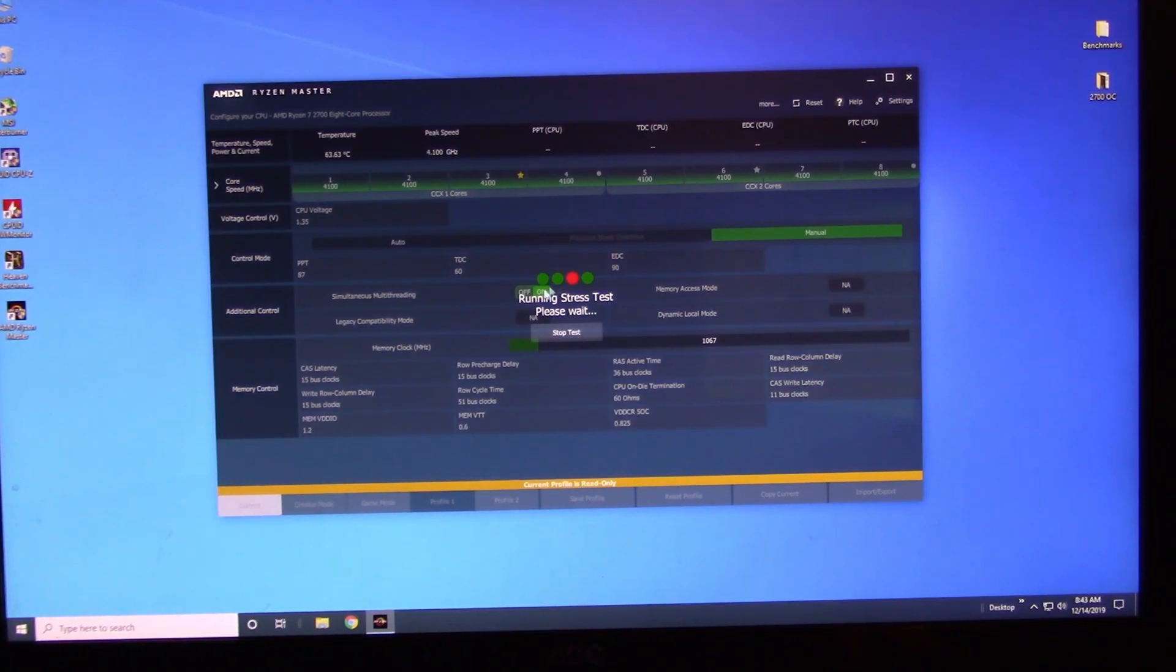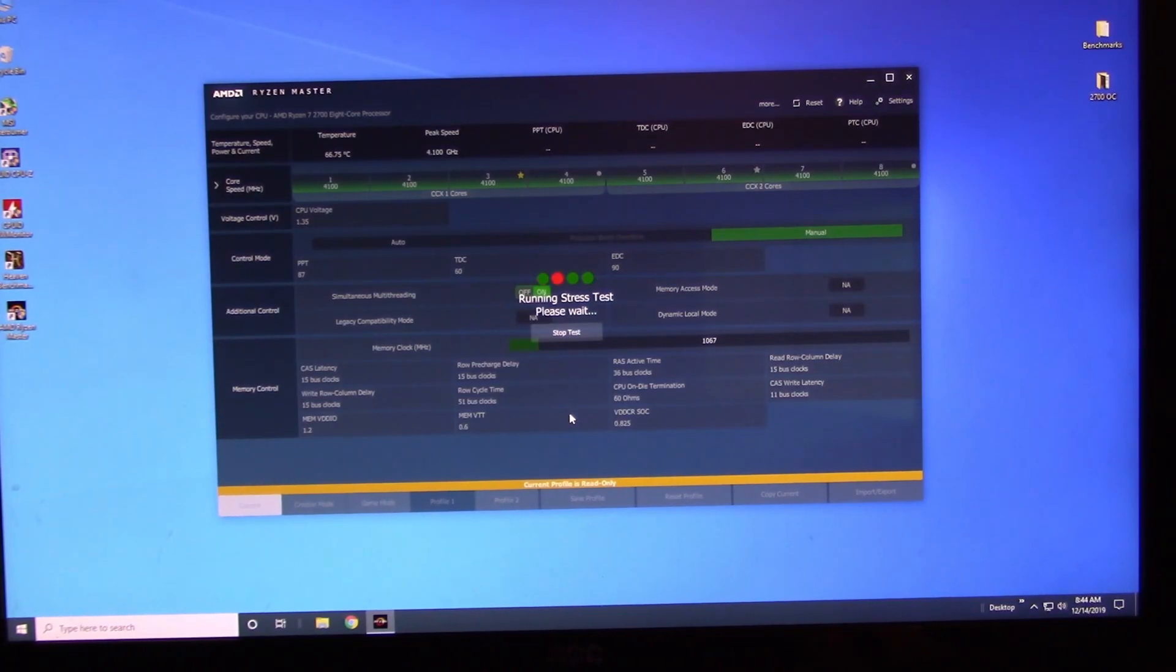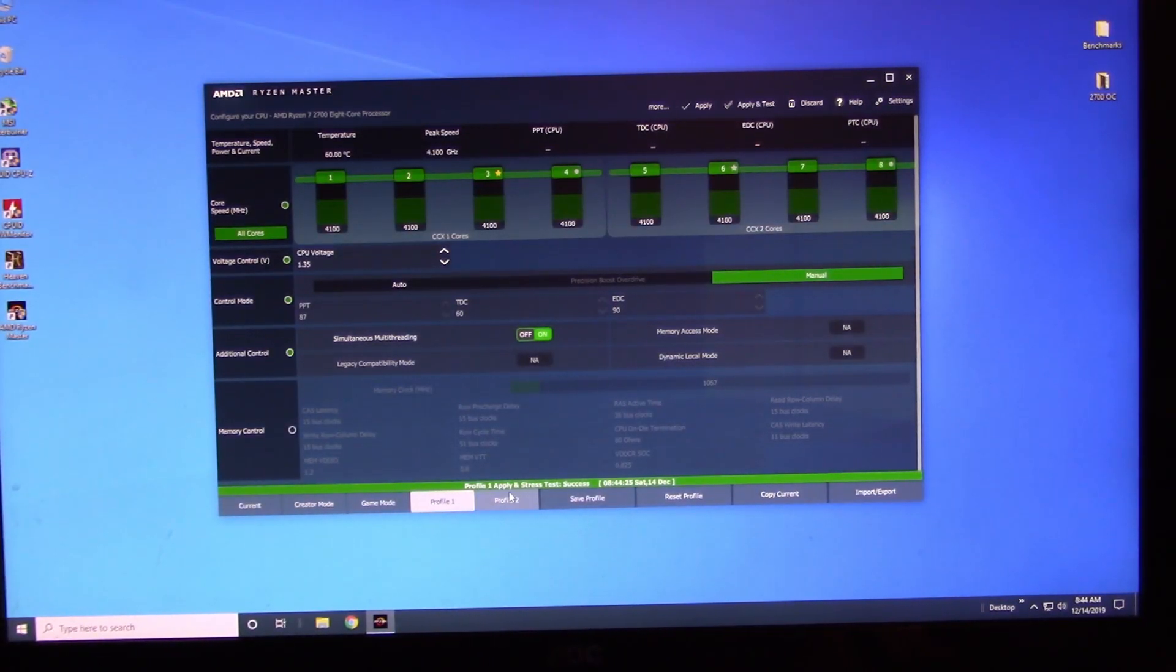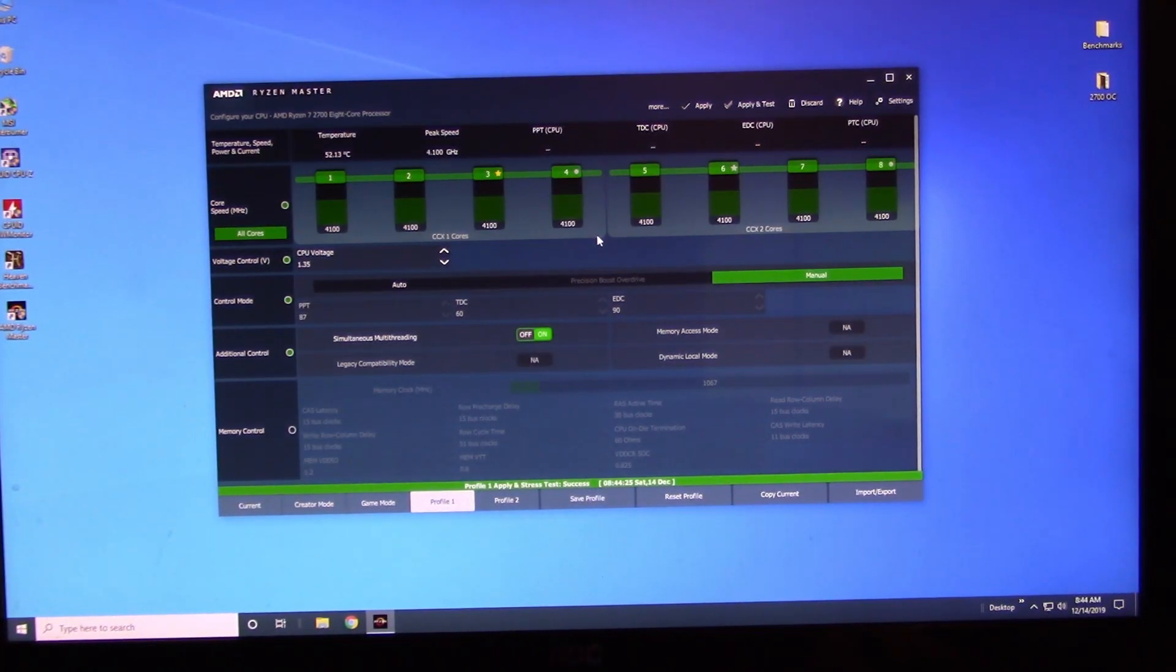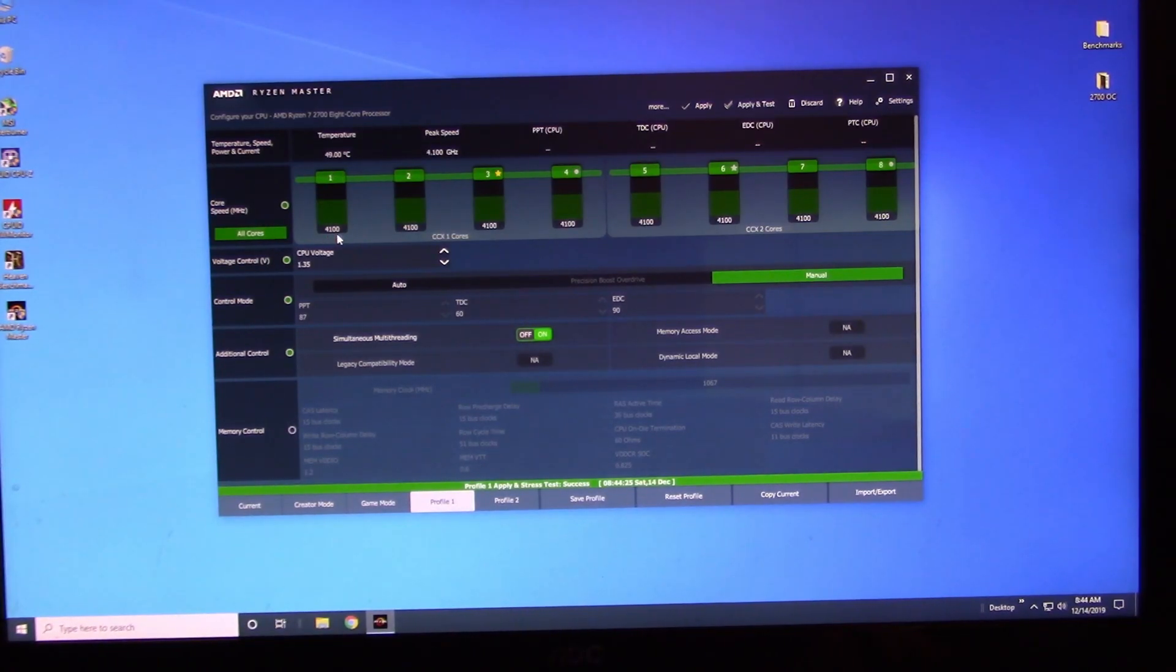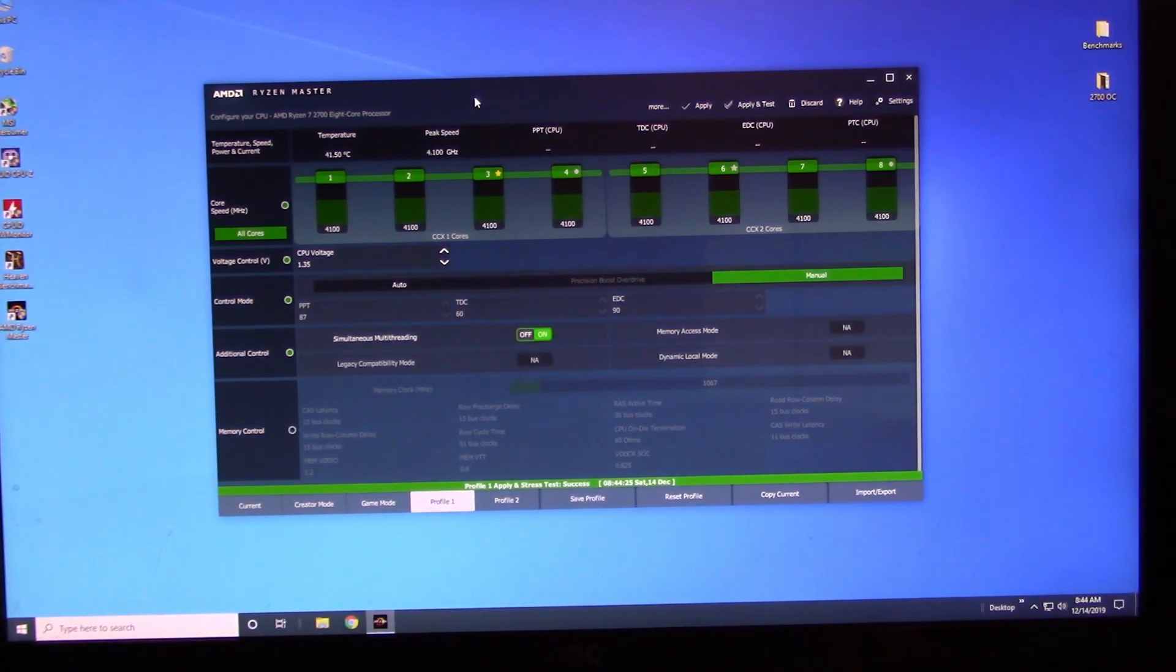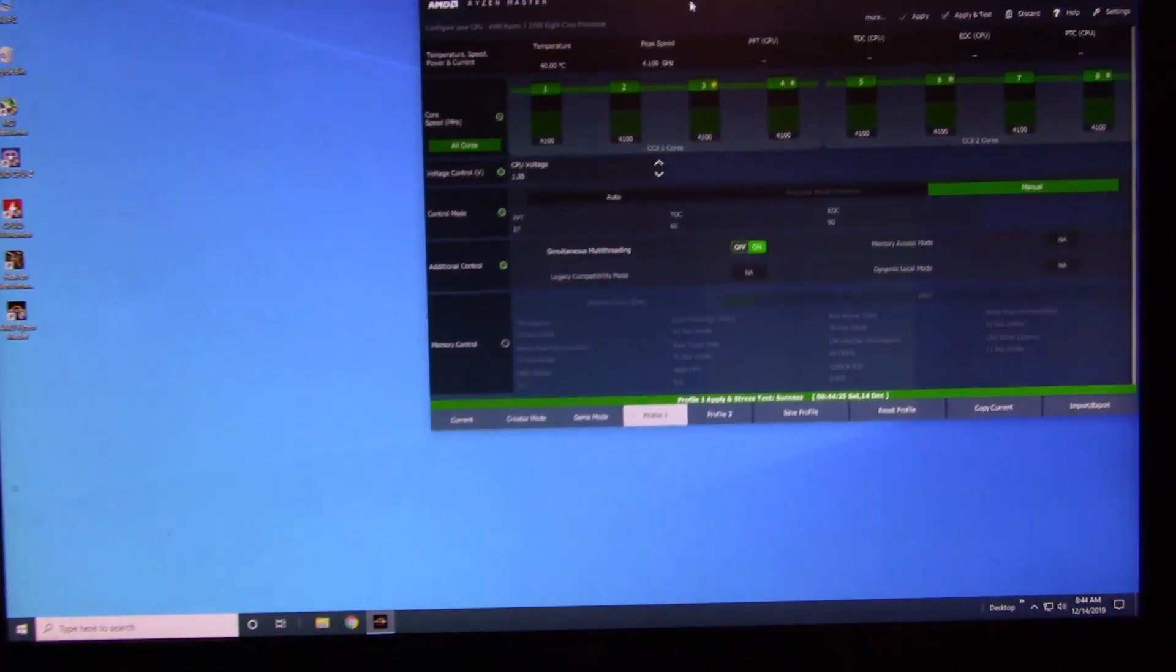There it is. All cores says 4100. Let's see what this does. We'll hit Apply and Test. It's running a stress test. Okay, right down here it shows you that it passed the stress test. It was successful. So that means it's actually running at 4100 megahertz, which is 4.1 gigahertz on all cores.